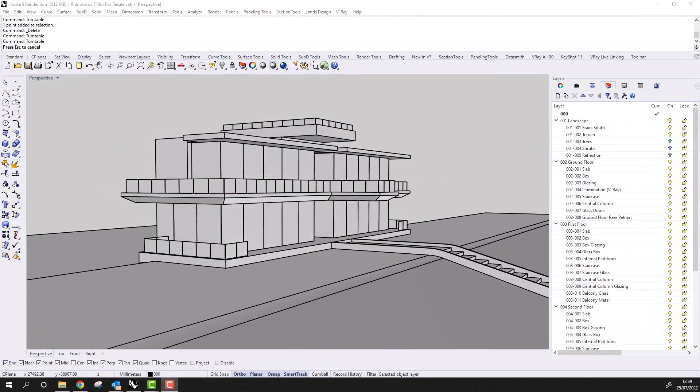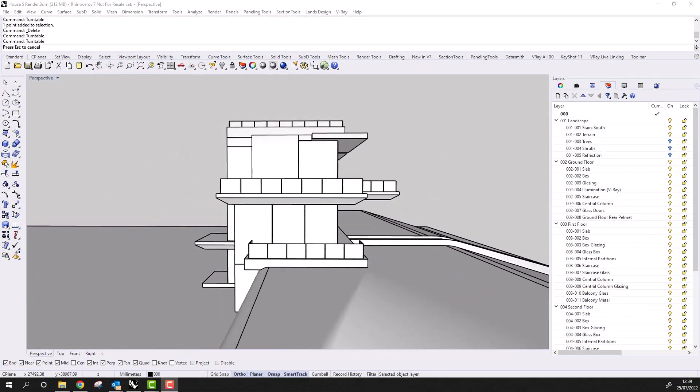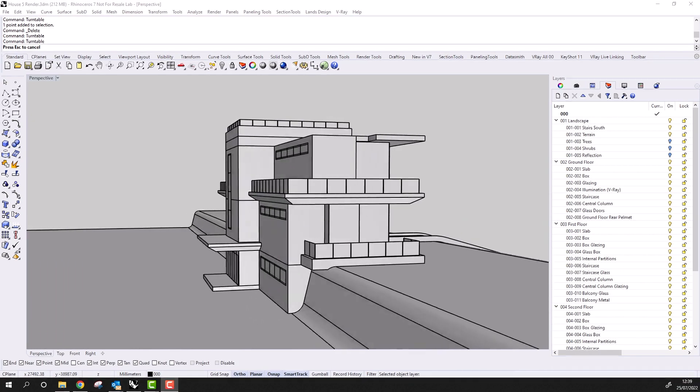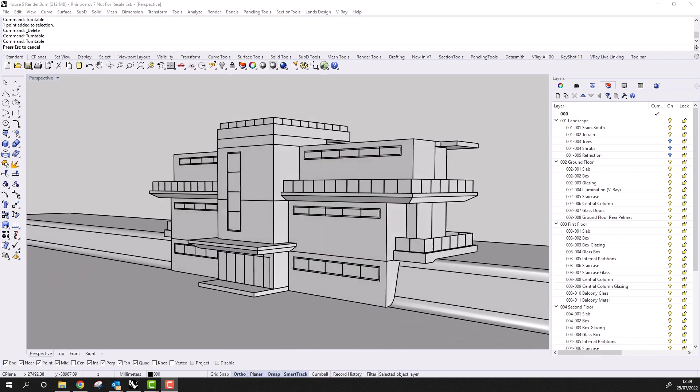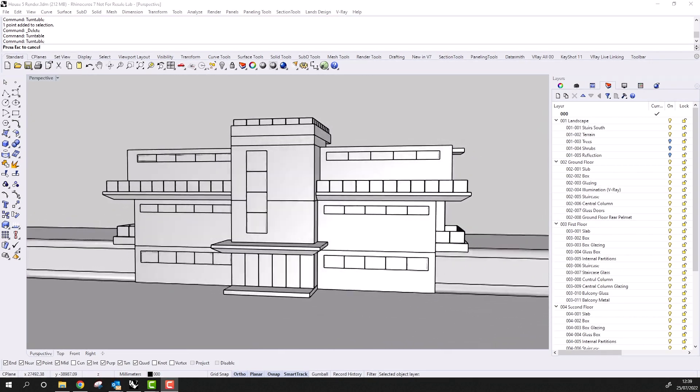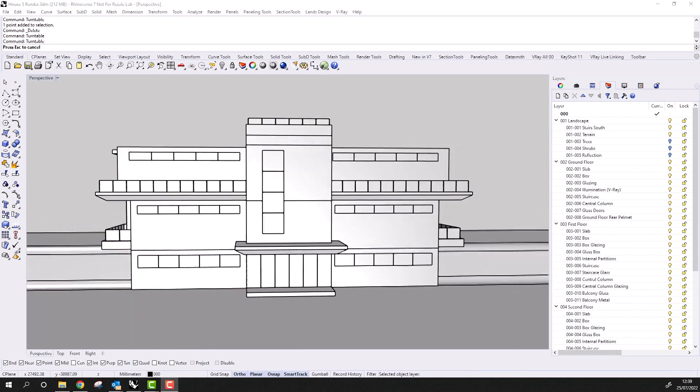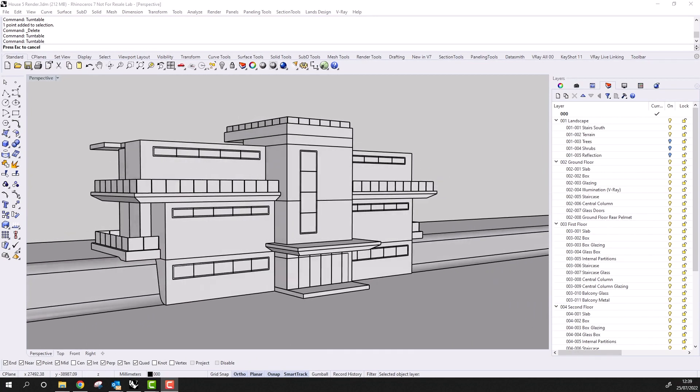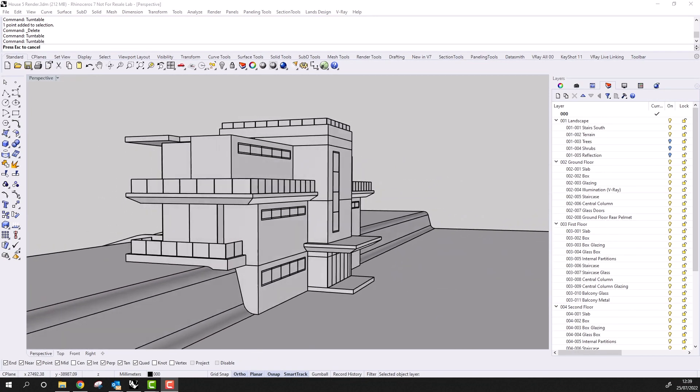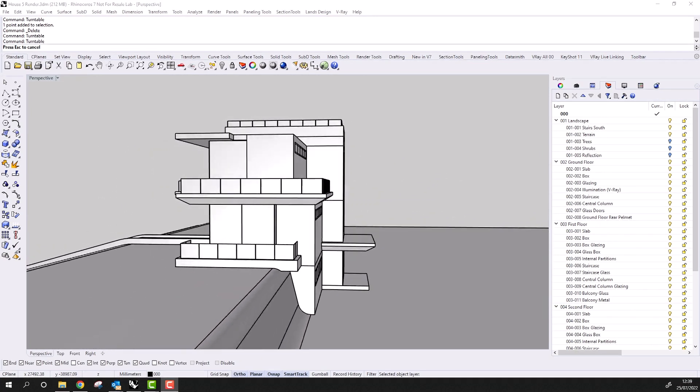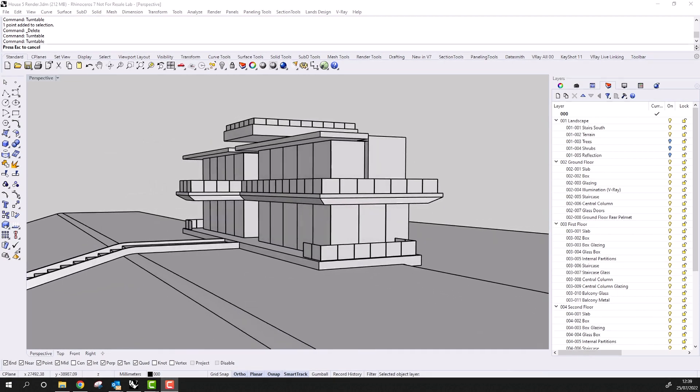But first, I'd like to put this video into some context. Rhino is extremely popular in the world of architecture, and many of the world's largest and most well-known architectural and engineering practices use Rhino and Grasshopper in their daily workflow.